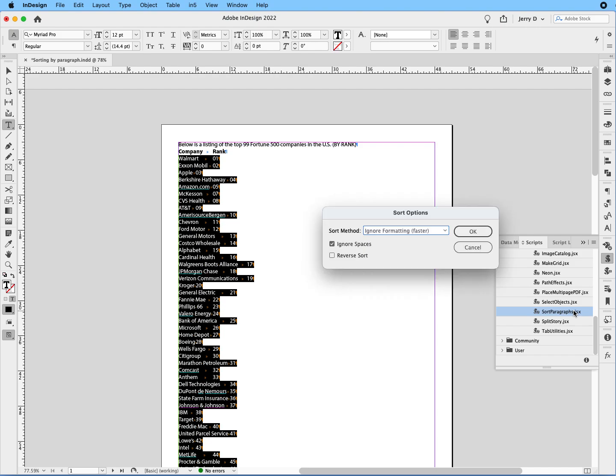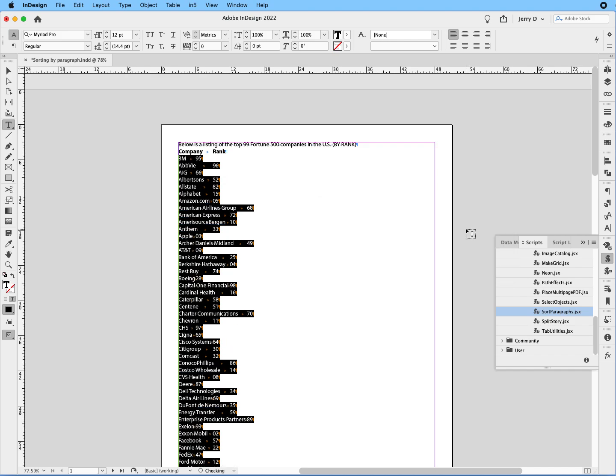Double click on that. Accept the default, which is ignore formatting, and it has faster next to it. So you can go to spaces, just accept the default, say OK, and voila. There you go. You can see it's now alphabetized.